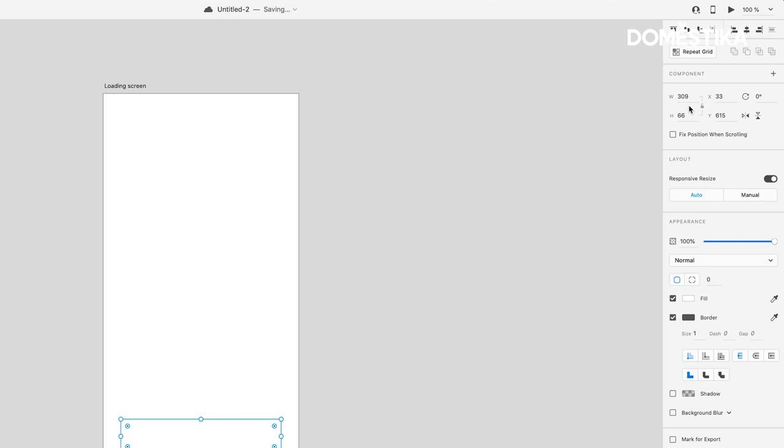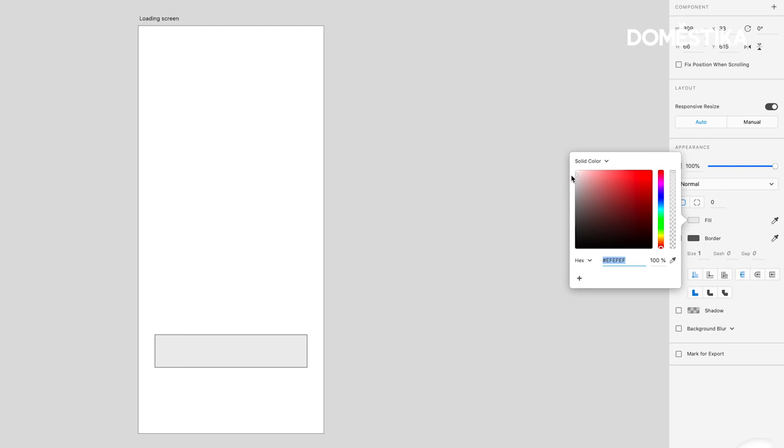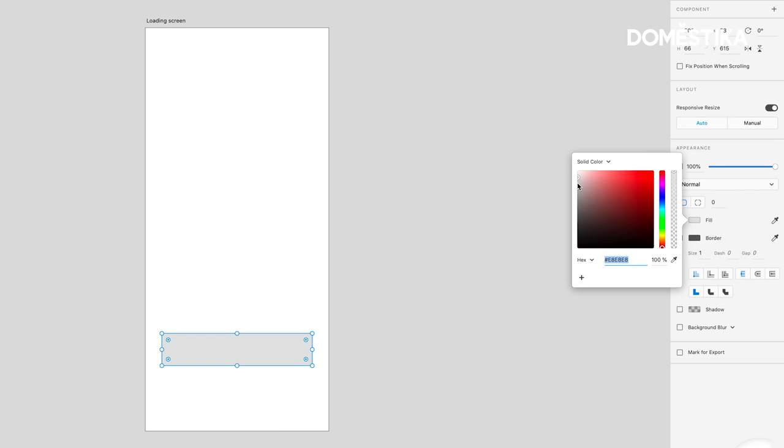But I'm going to go ahead and change the Fill color. So let's say I'm going to just have it be a light gray. And imagine that we'll use that gray later. I can click this plus icon here to save the color swatch.